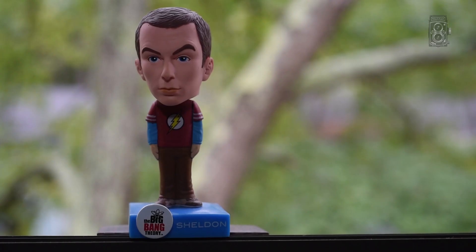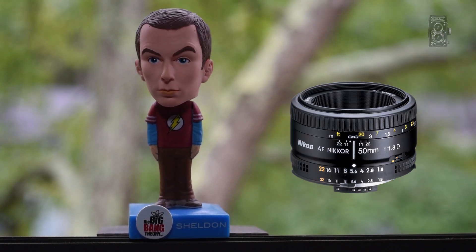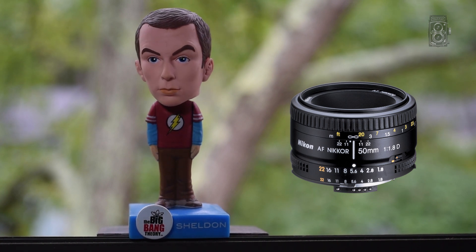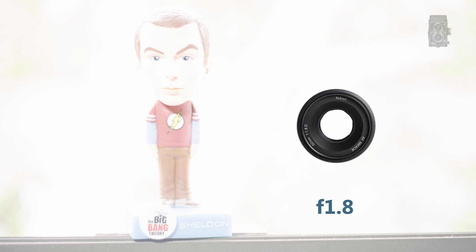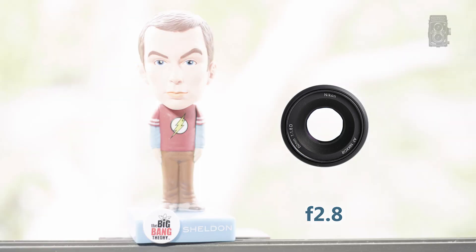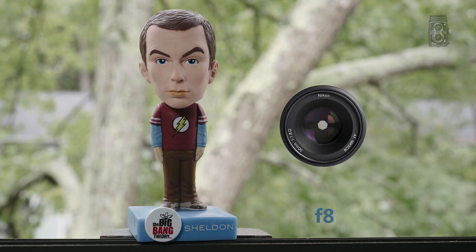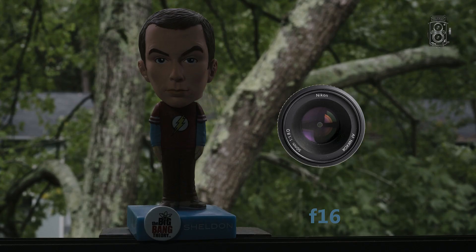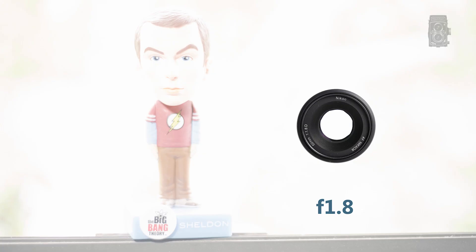Coming back to where we were — here is a series of photos taken with a 50mm lens. This lens has a maximum aperture value of f/1.8. Let's start from that: f/1.8, f/2.8, f/4, f/8, f/16, f/22.